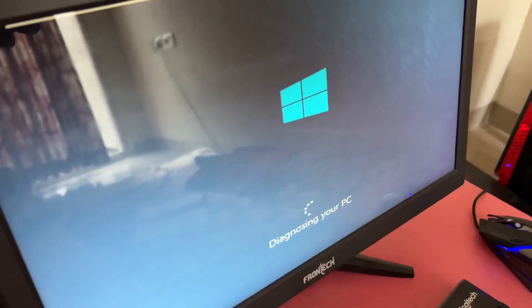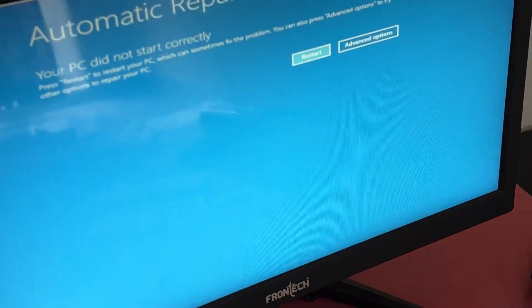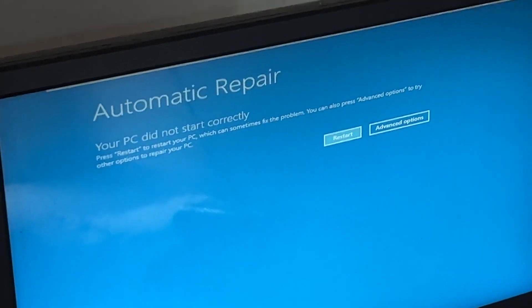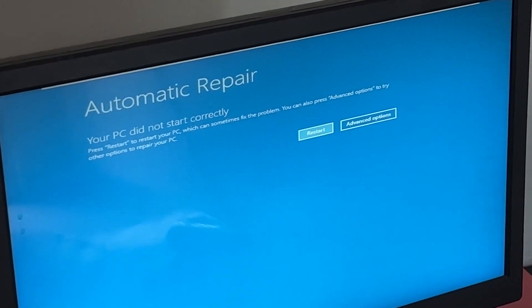Don't panic when you encounter a blue screen error. I'm going to show you how to fix this problem step by step. Let's begin.